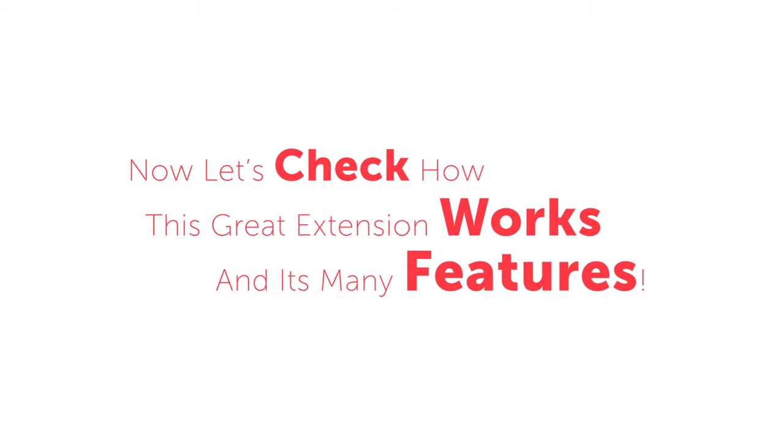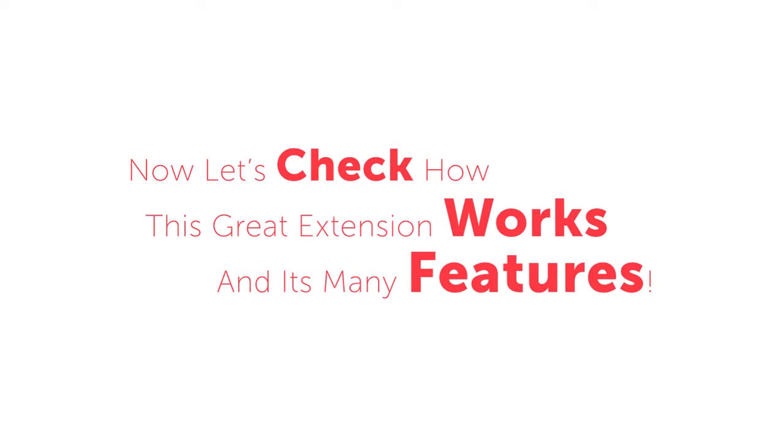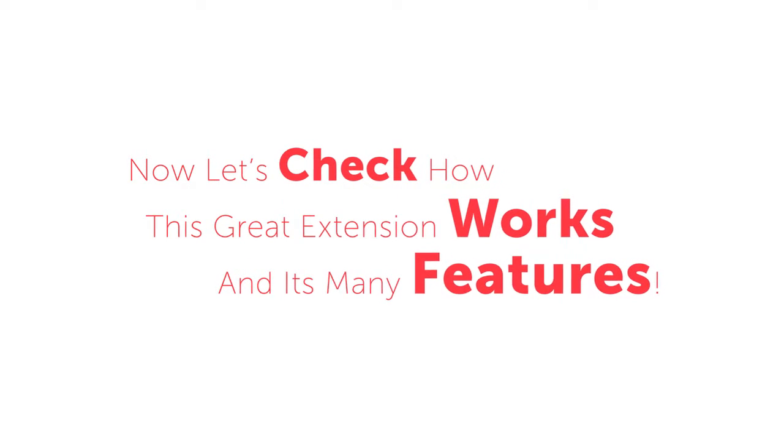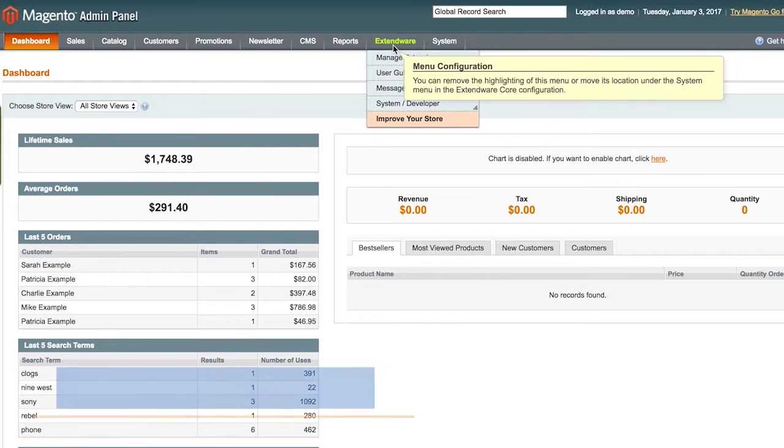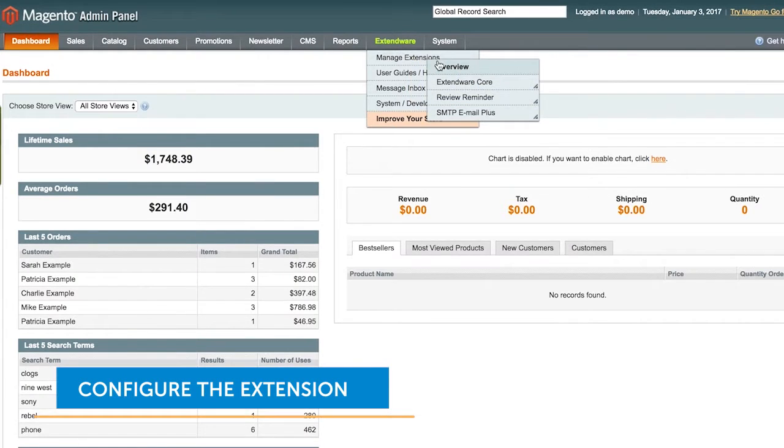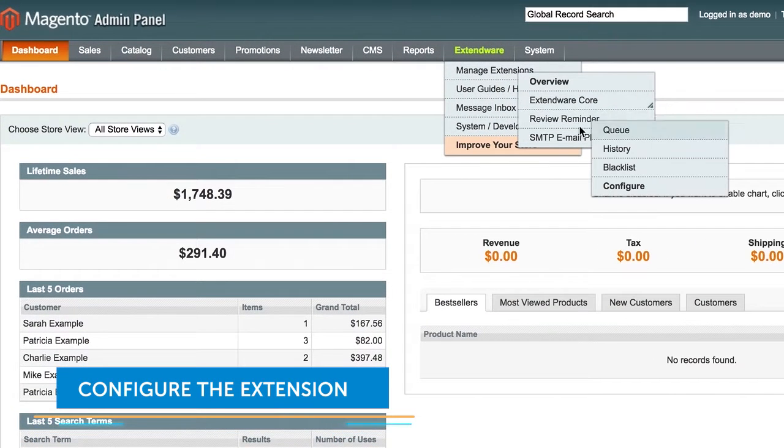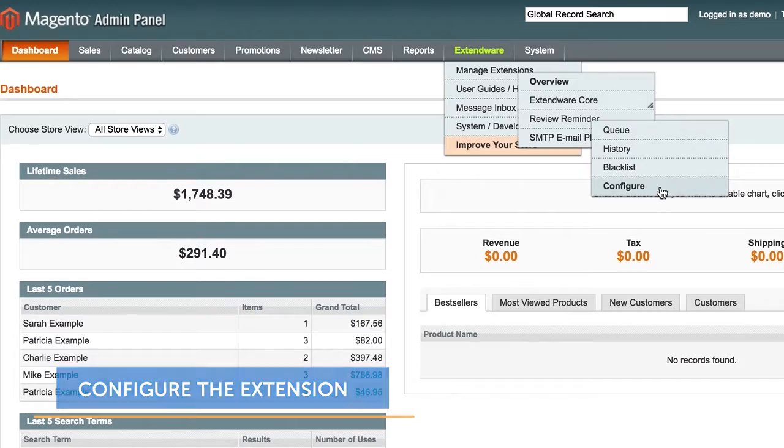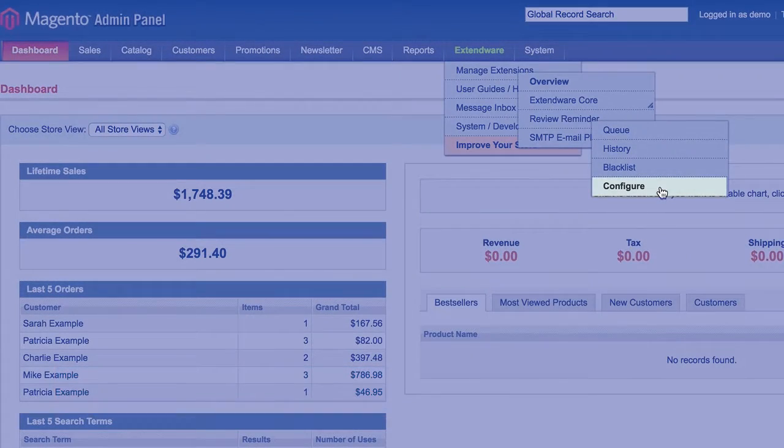Now let's check out how this great extension works and take a look at its many features. To configure the extension, just go to Extendware, Manage Extensions, Review Reminder, and Configure.